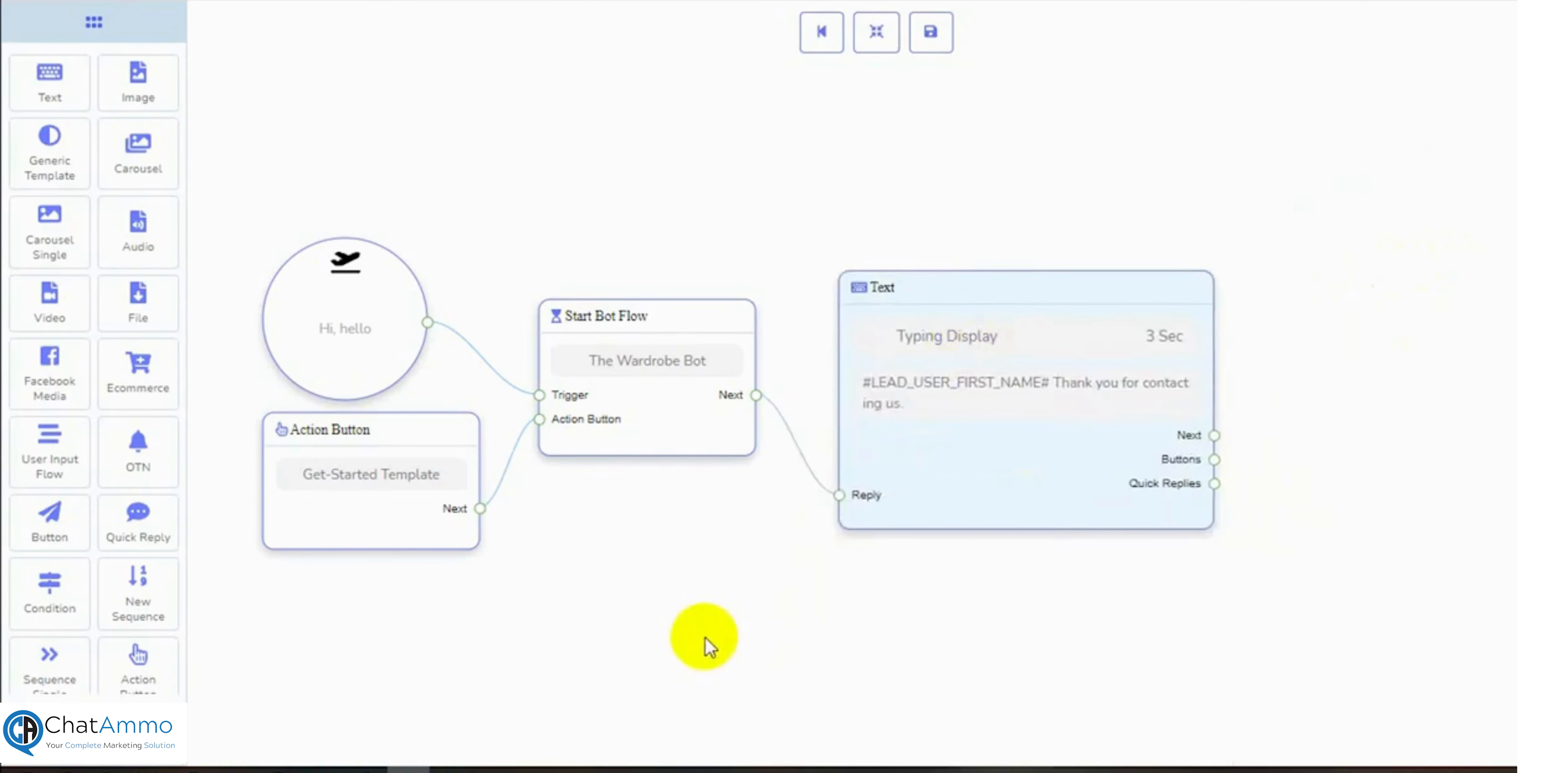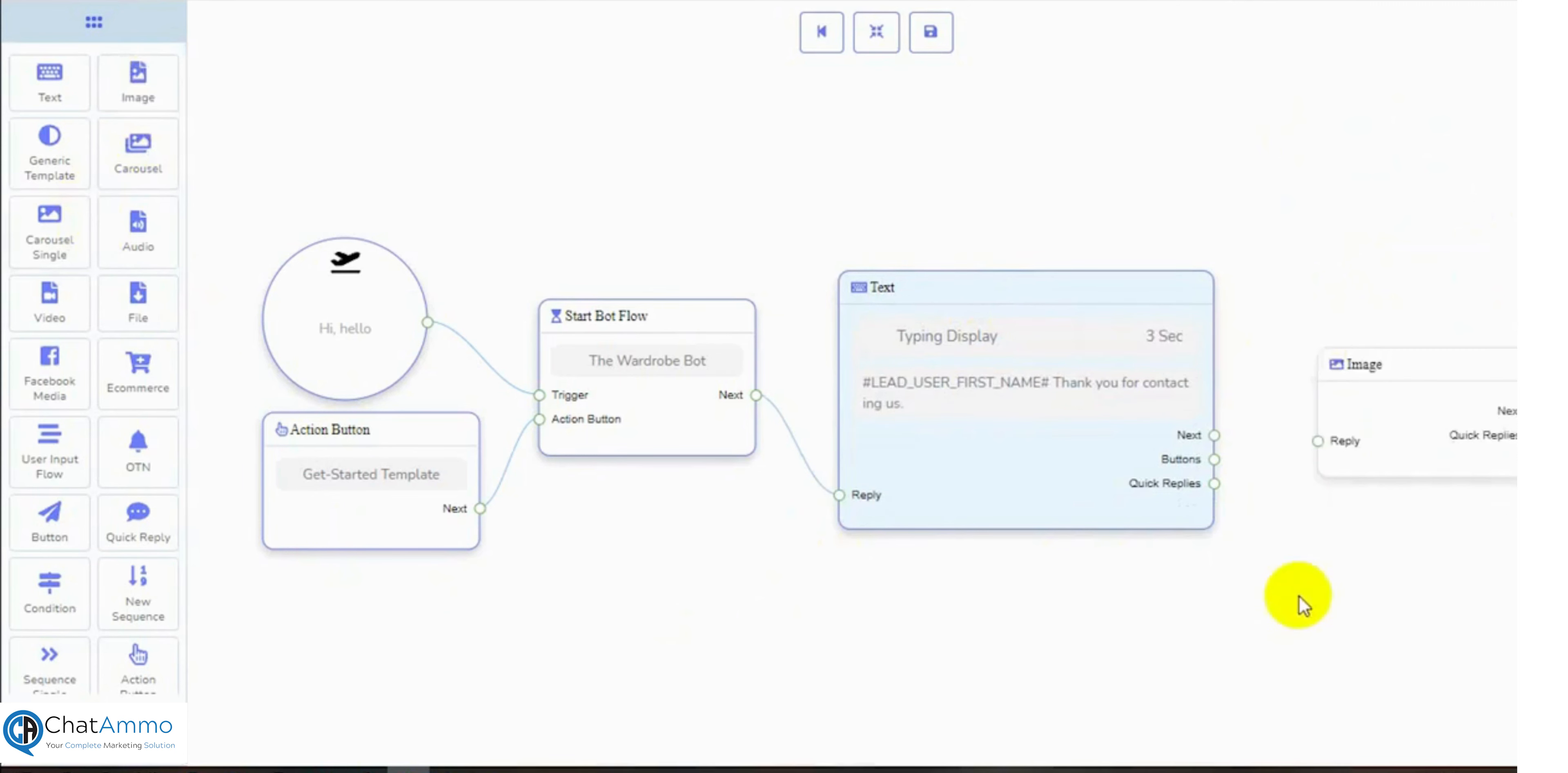Then we have image reply. Let's drag the image component from the Dock Menu and drop it on the canvas. Connect it with the previous reply.